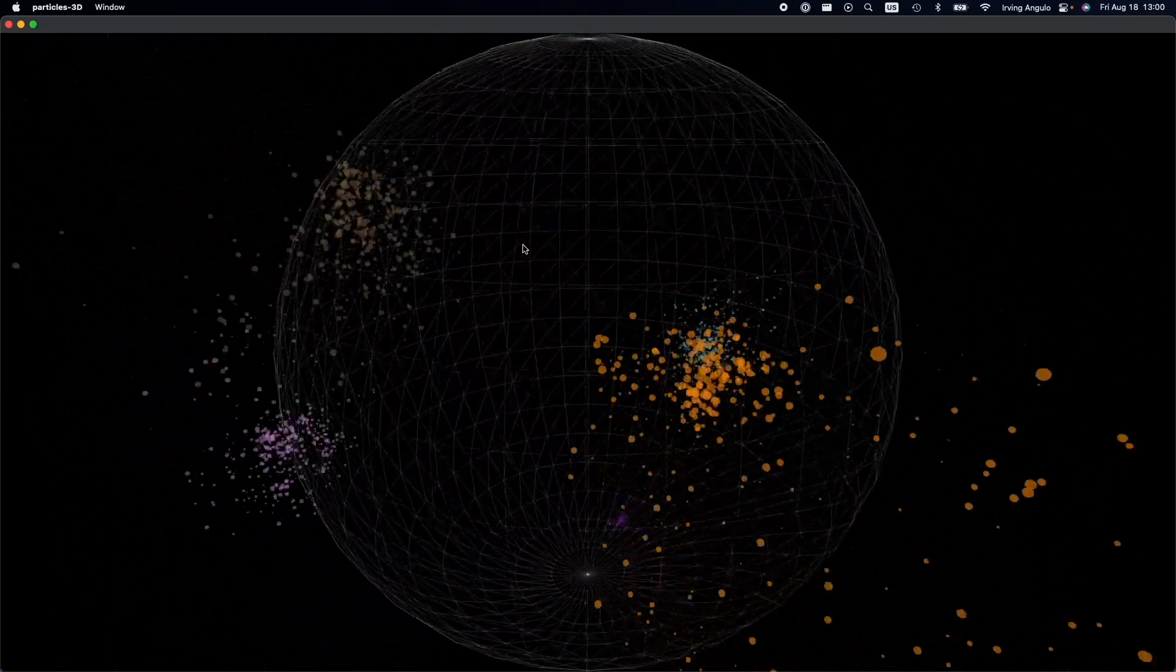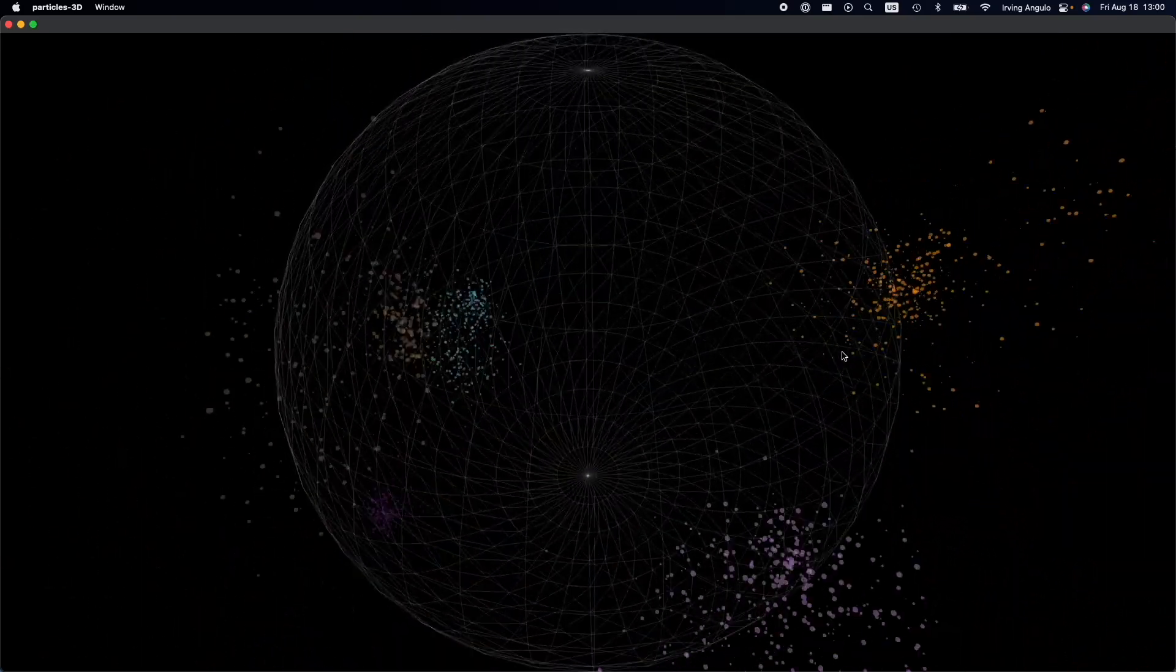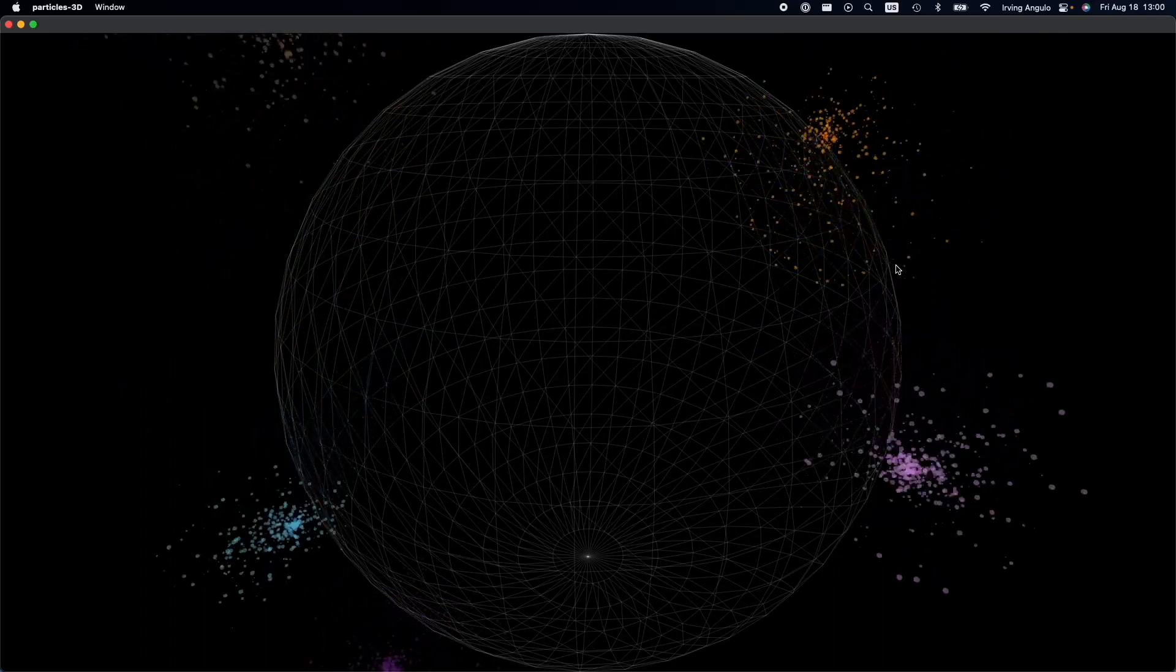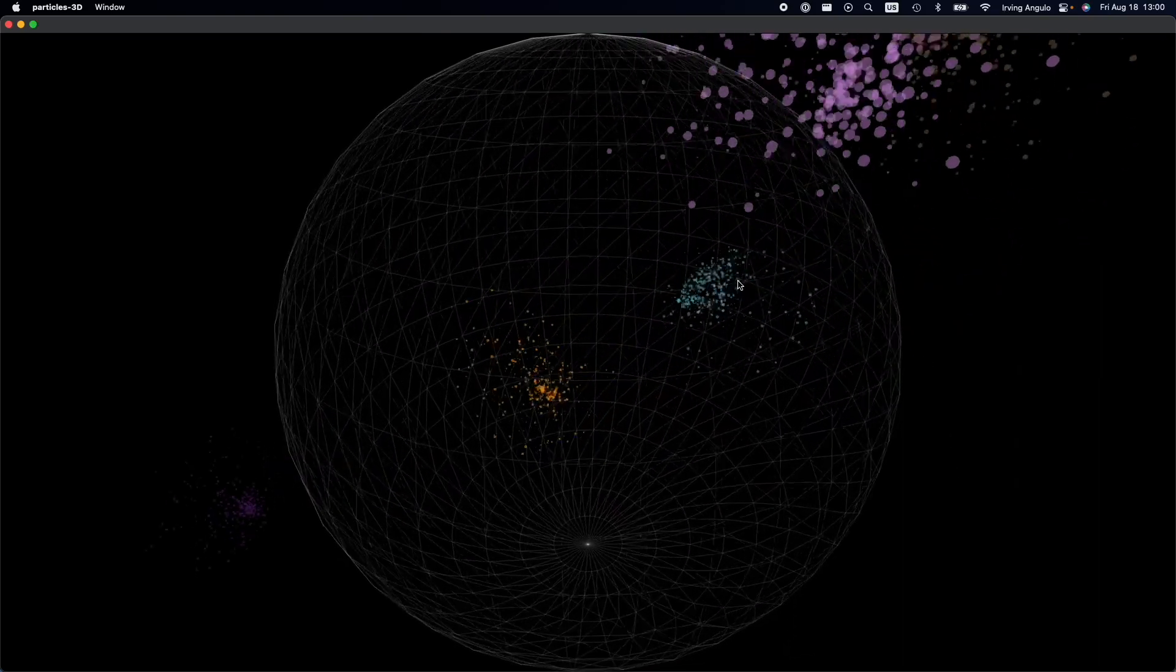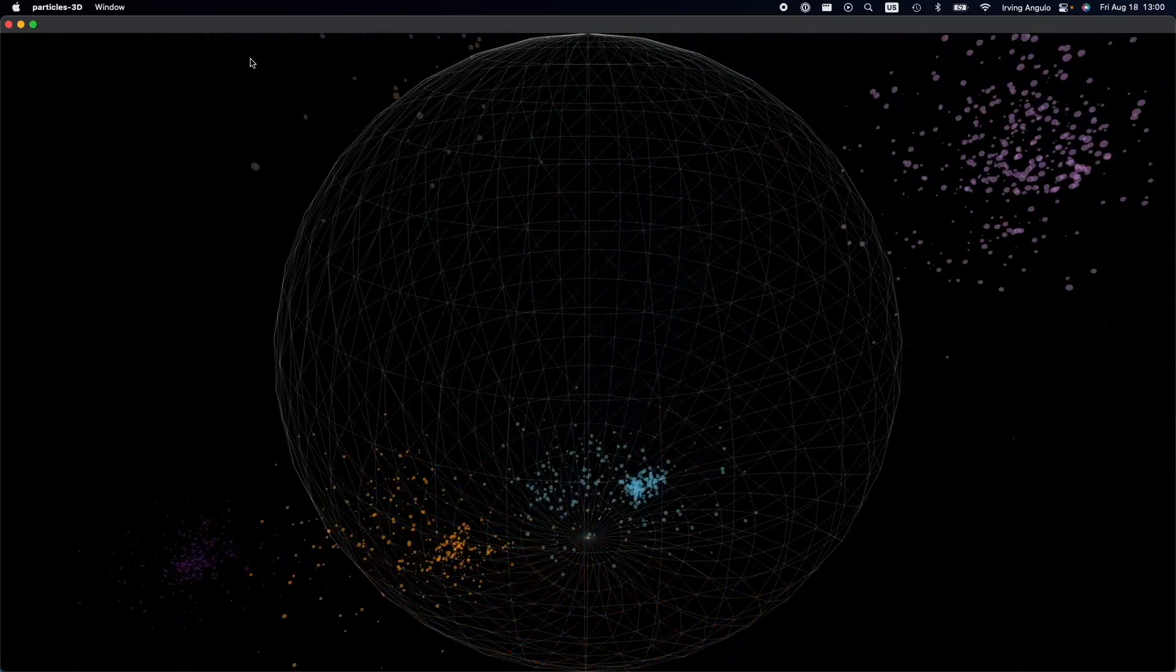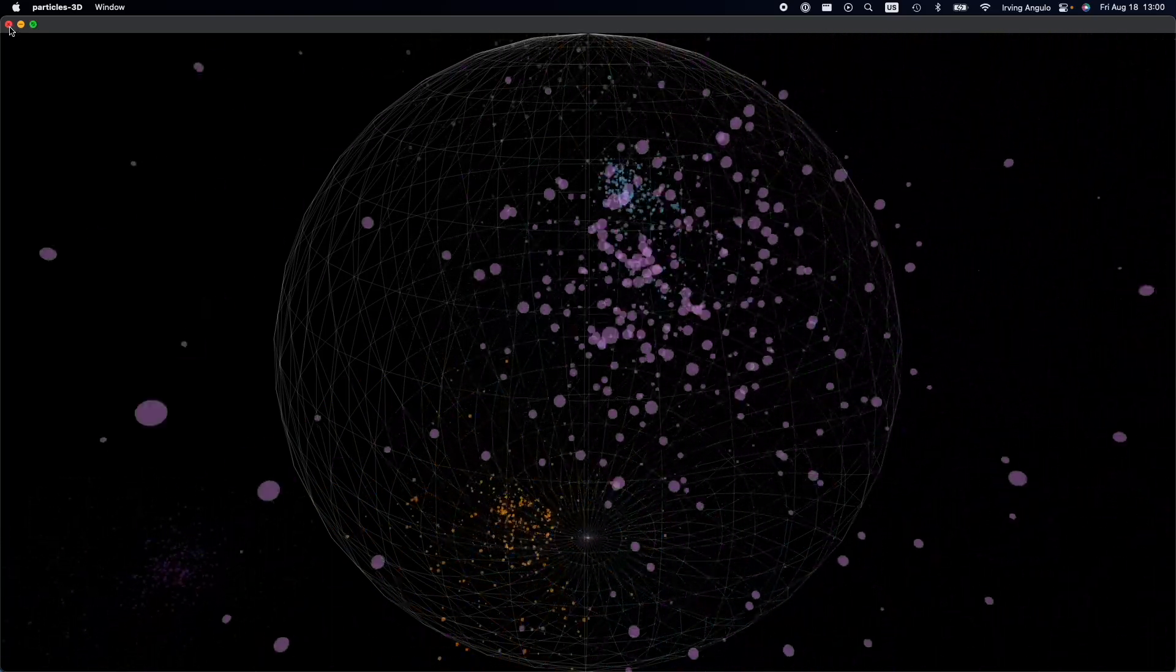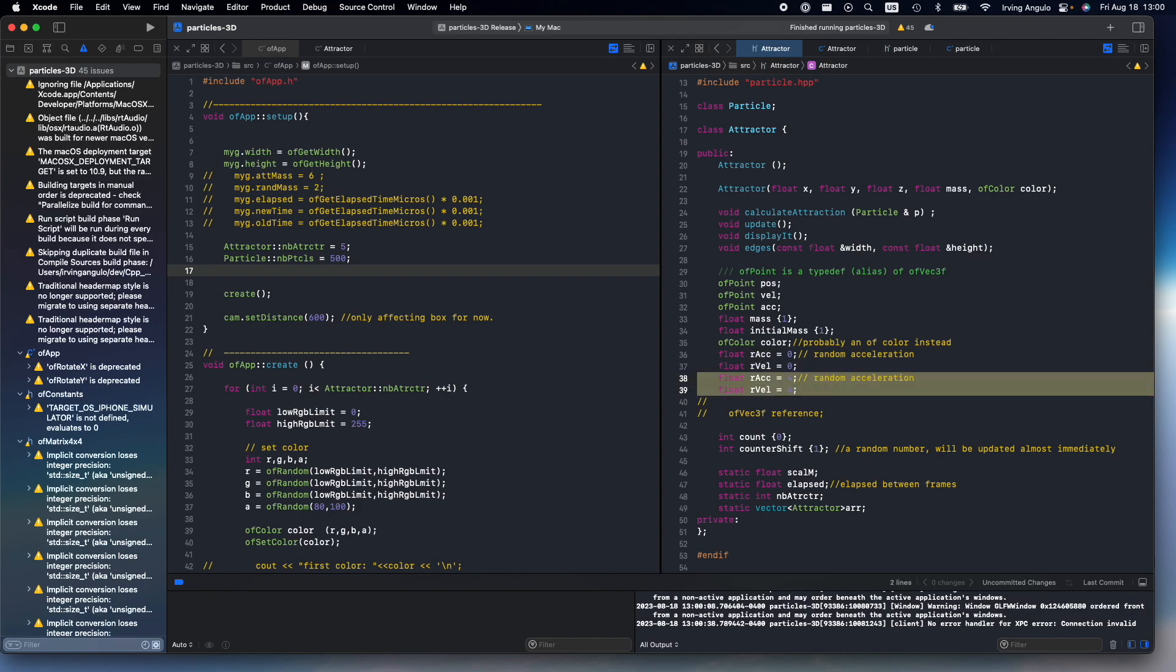We have a sphere here to help us understand better the depth of the 3D dimensions. And we can see the movement into the depth, sidewards, etc. I could, to help visualize it better, for example, I could set the attractors to 0, and its acceleration.